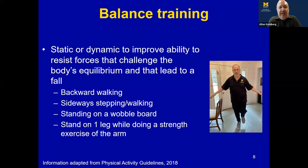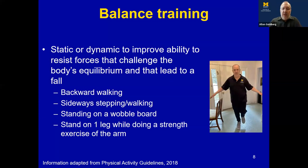There are many kinds of balance training we can do: walking backwards, sideways stepping, sideways walking, standing on a wobble board — a big one that physical therapists train their patients to do — or standing on one leg while doing a strength exercise of the arm, combining balance with strengthening. Safety is always important; having a chair or sturdy apparatus nearby ensures you don't fall while practicing.